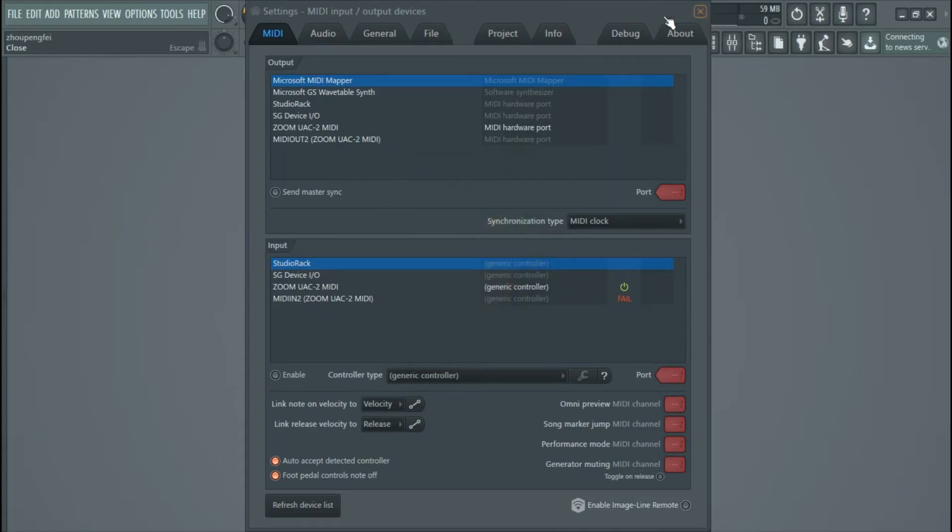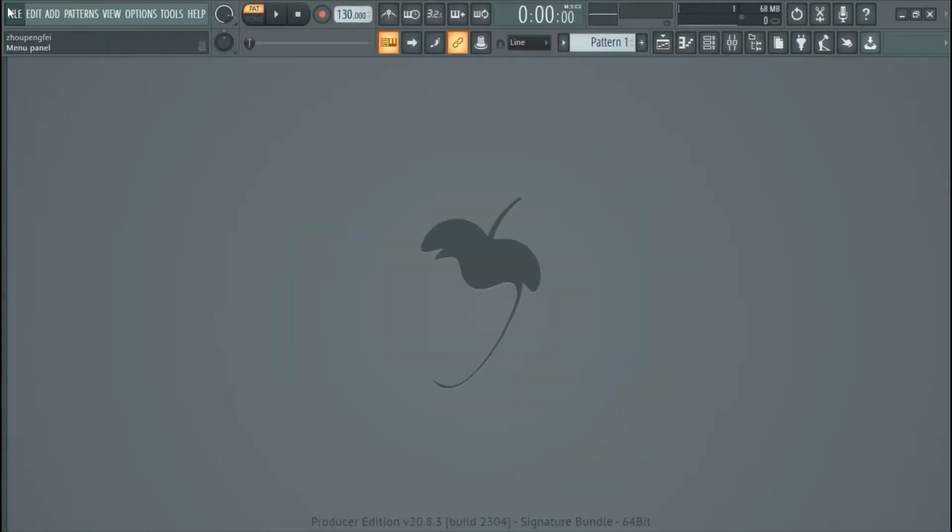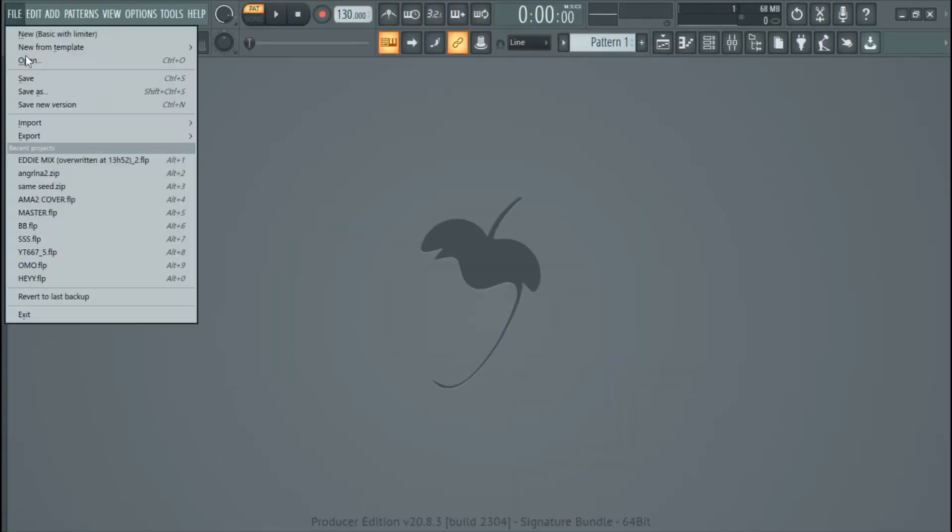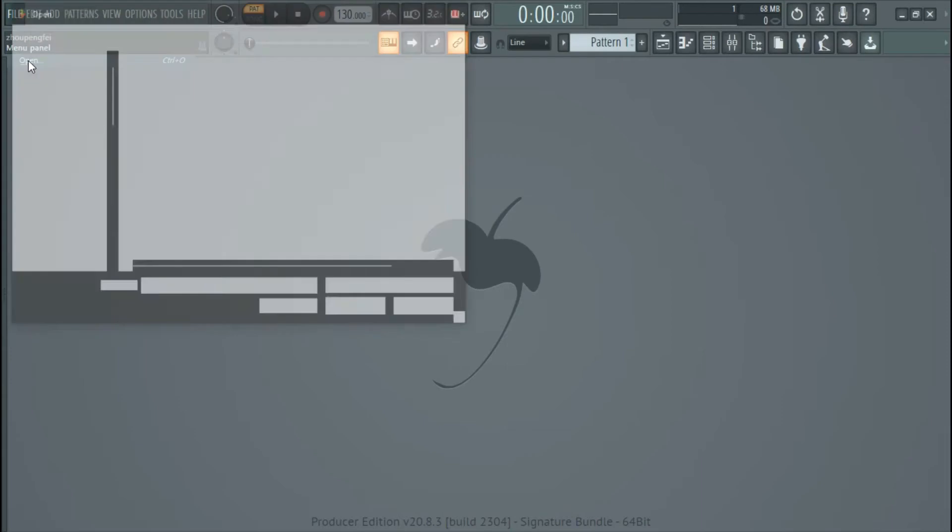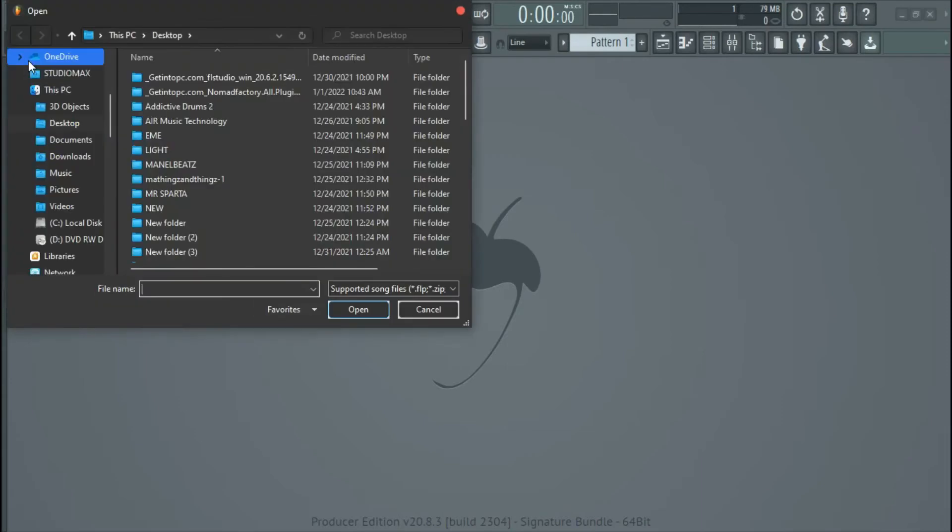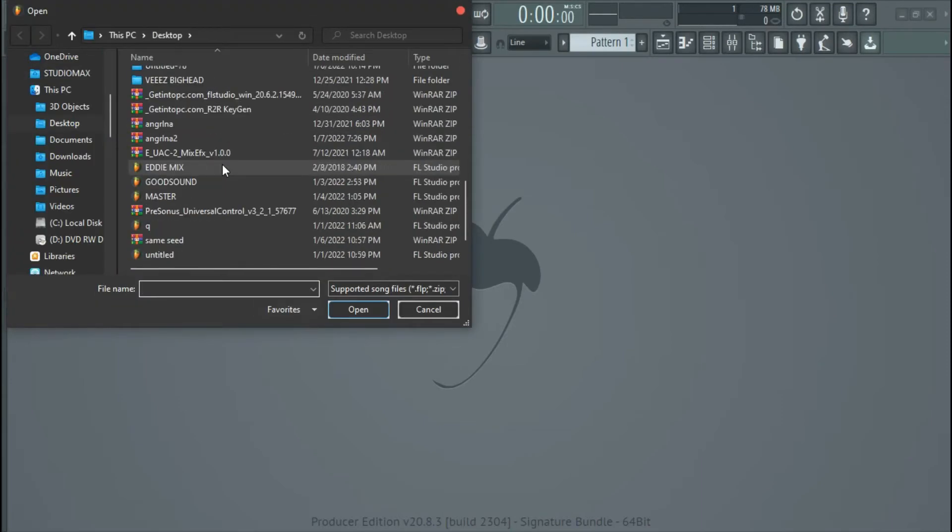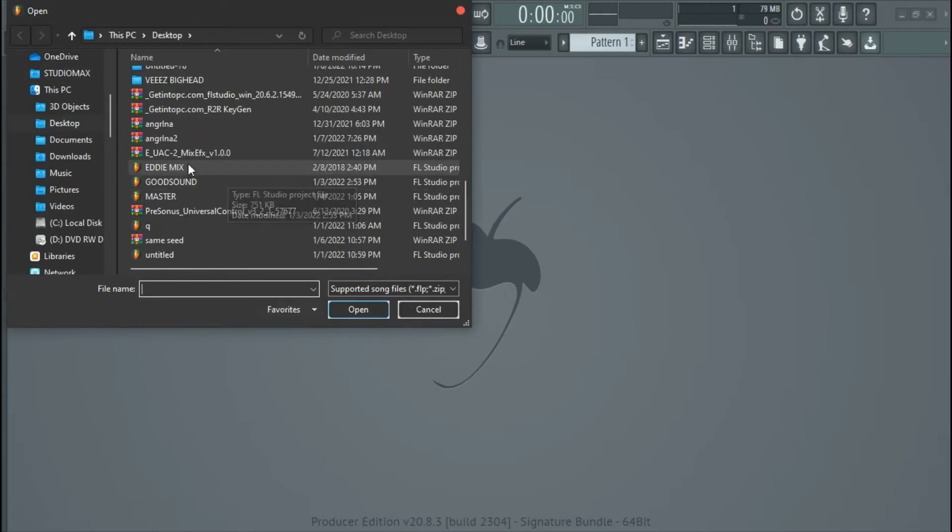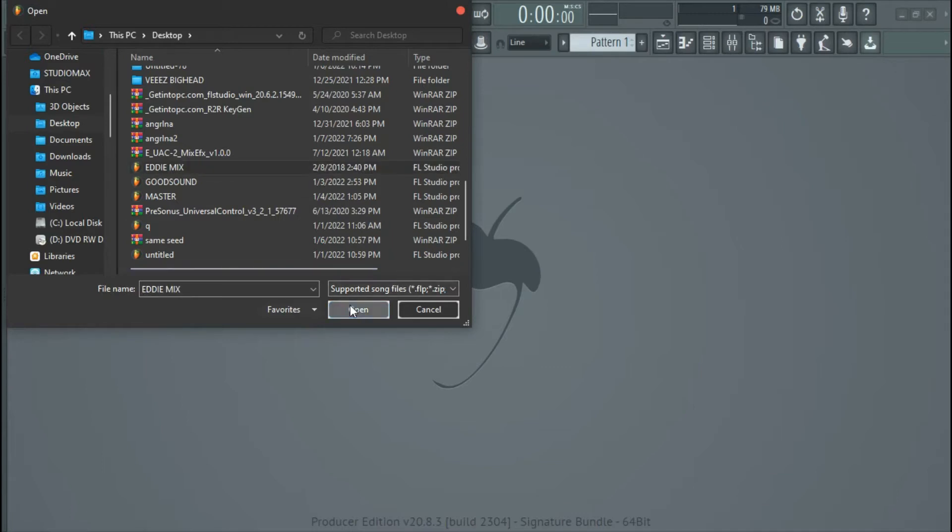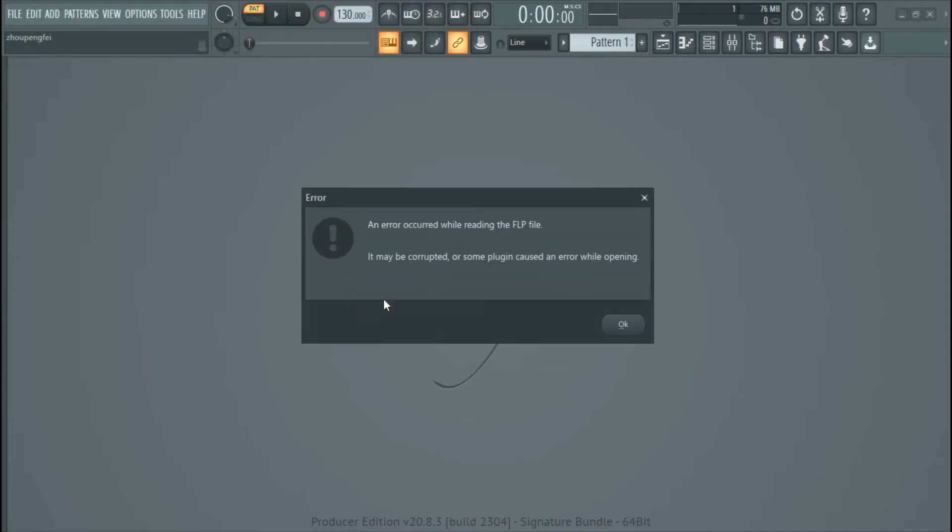So I'm gonna go to open. I'm gonna click on Anime Mix, that's the project file. So when I open it, it says an error occurred while reading the FLP file. It's maybe corrupted, or some plugins may cause an error while opening.